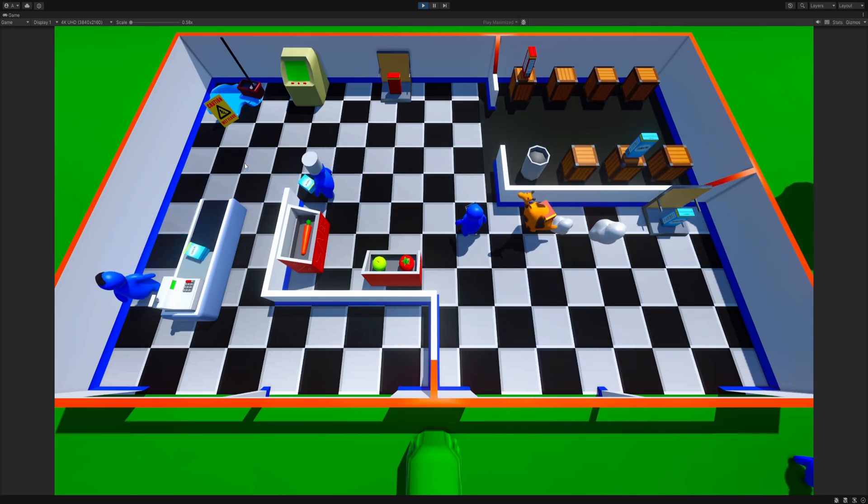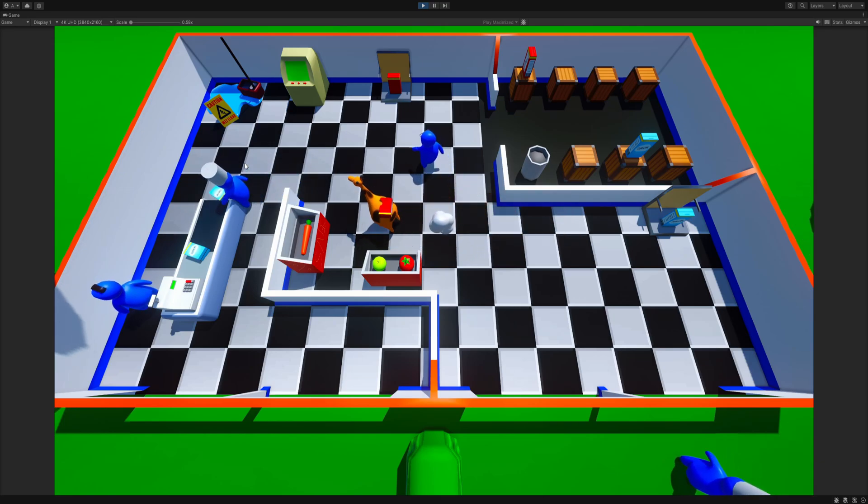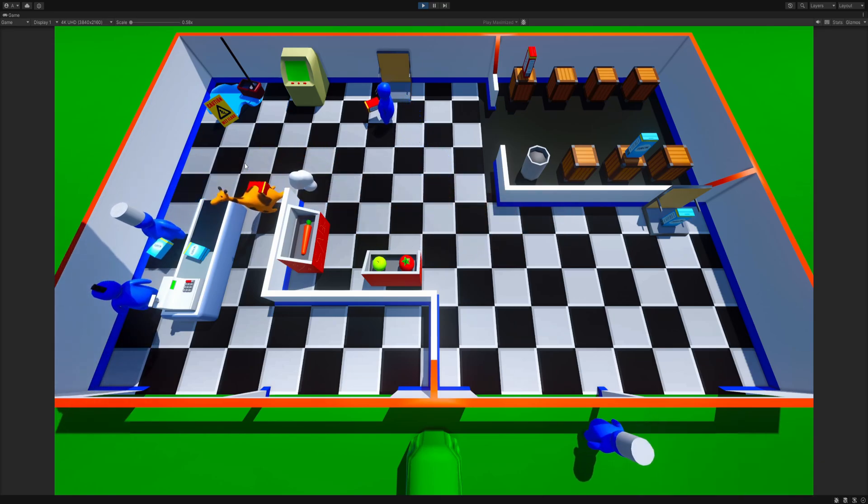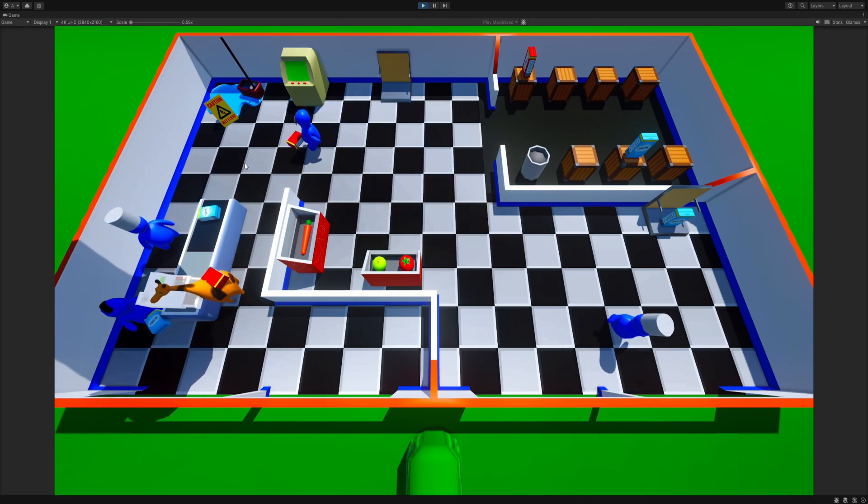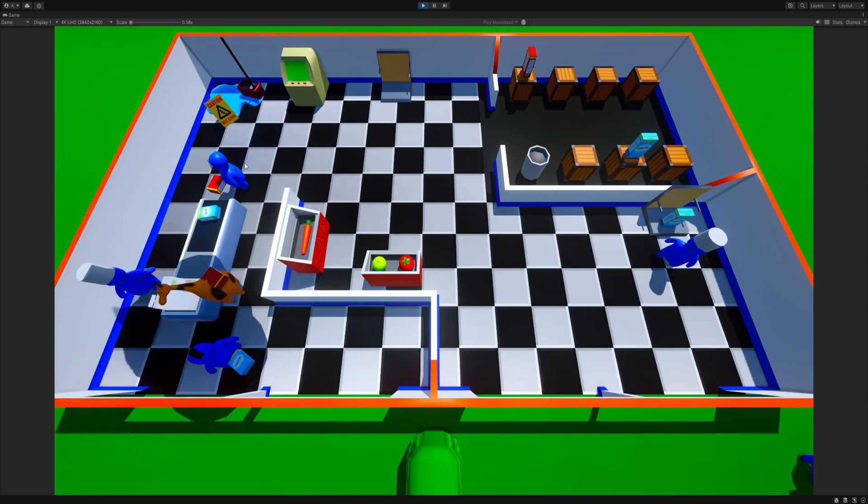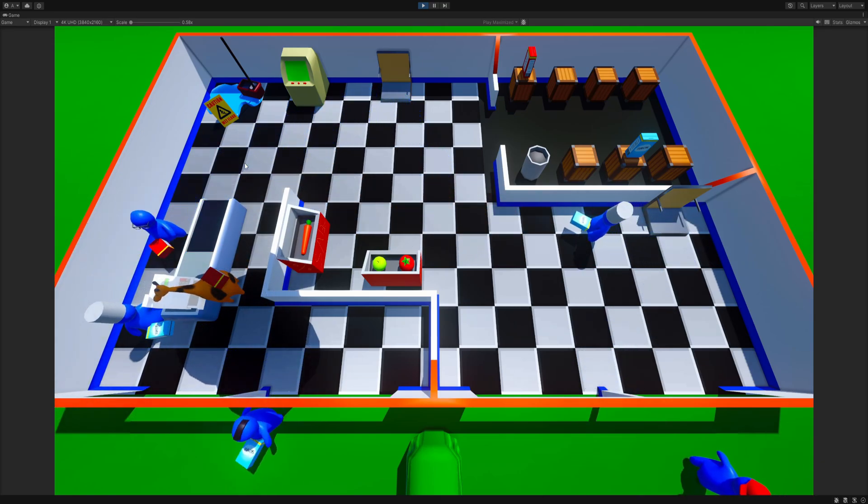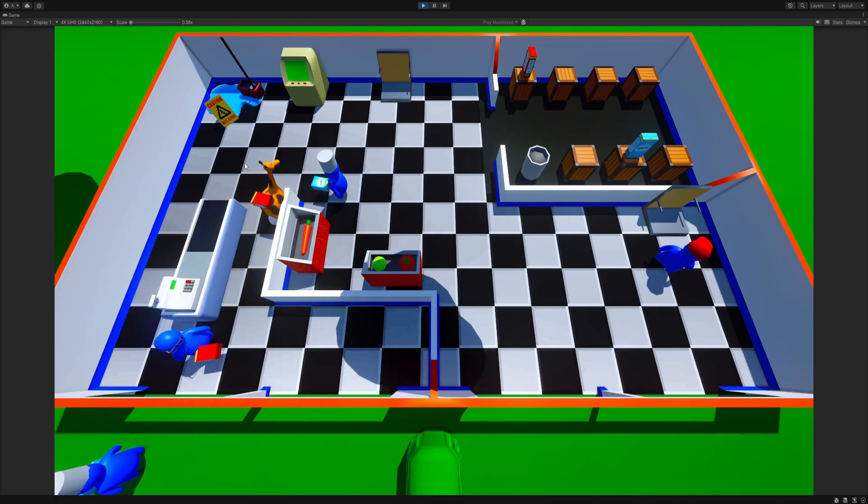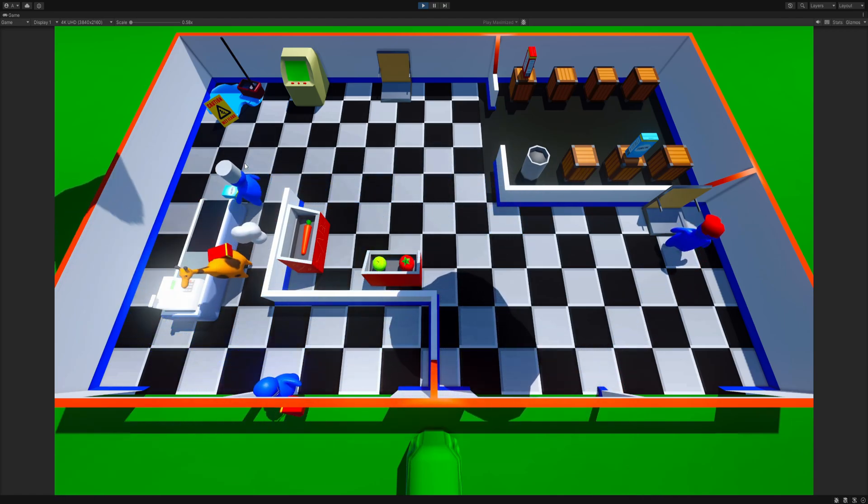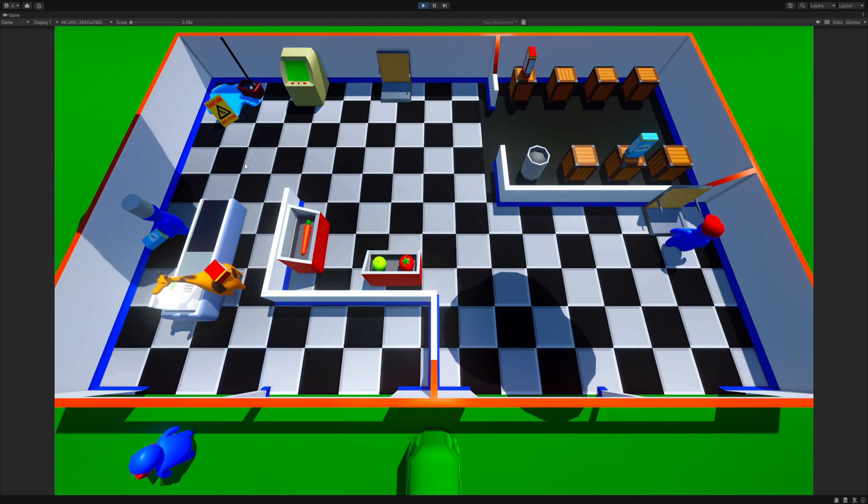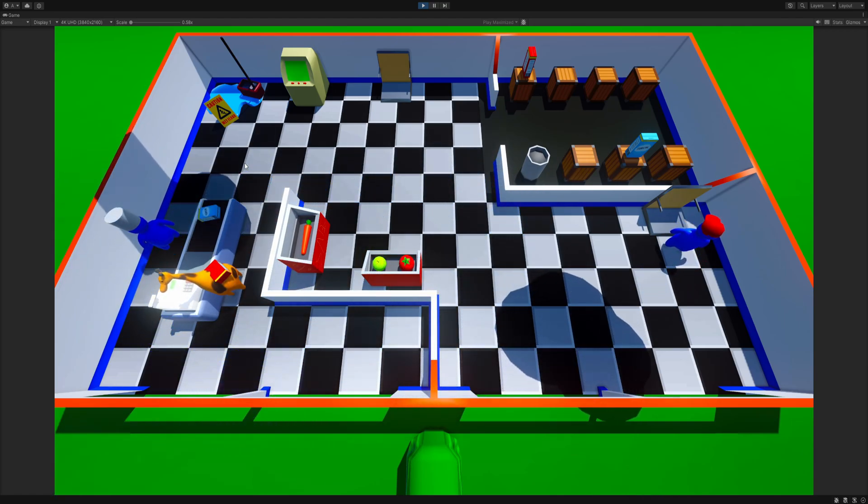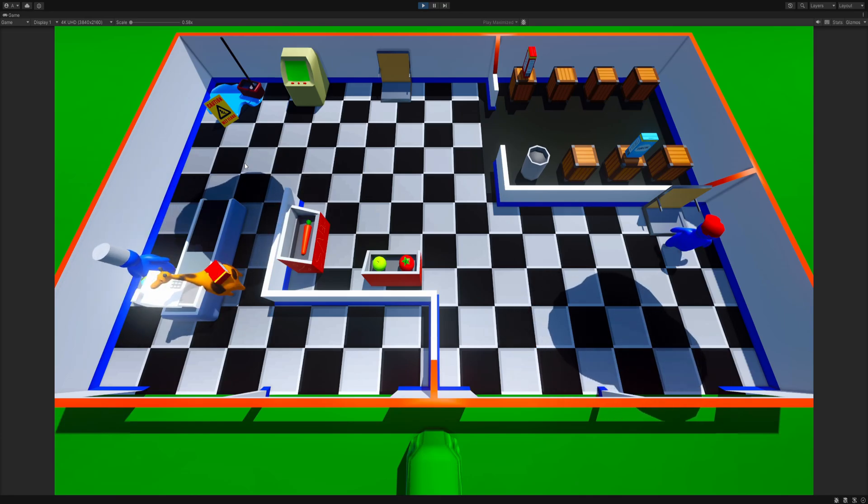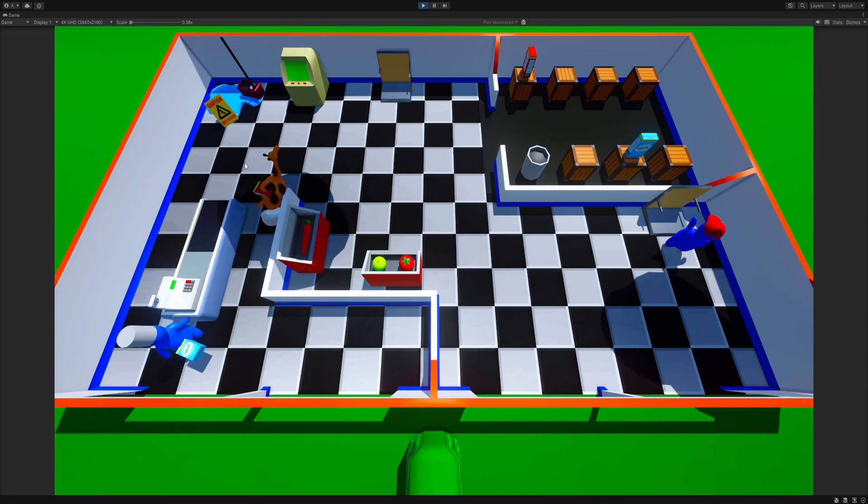I experimented with the use of a nav mesh, something I had never touched before, and made a generic interaction system for the player and customers to make everything scalable and easy. It definitely wasn't without its flaws but looking back it was a really great time making something to be proud of.